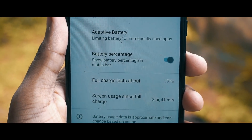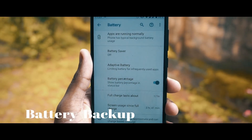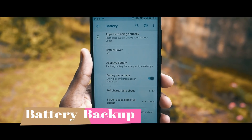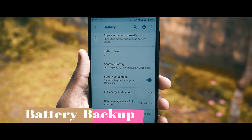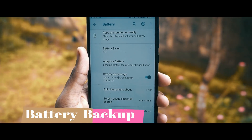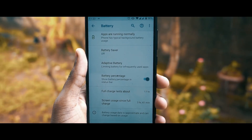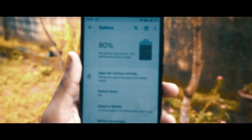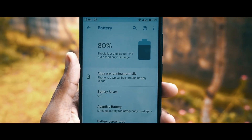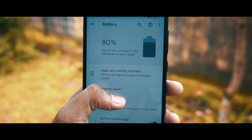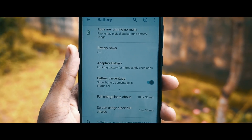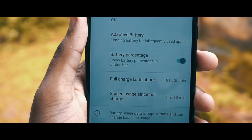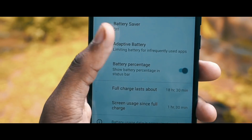Moving to the most important thing — battery backup. Initially when I flashed the ROM, the battery backup was really poor; I was getting hardly four hours. After using it for around two days, the battery improved significantly. Now I'm getting around five hours 15 minutes to five hours 45 minutes of screen-on time.